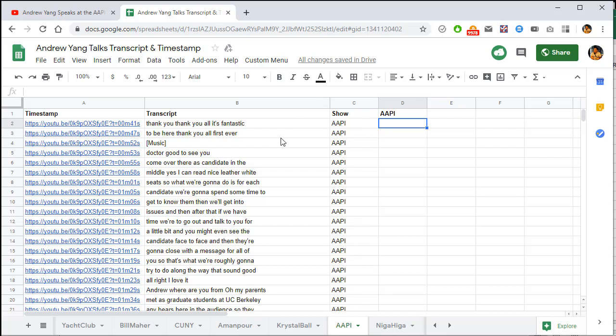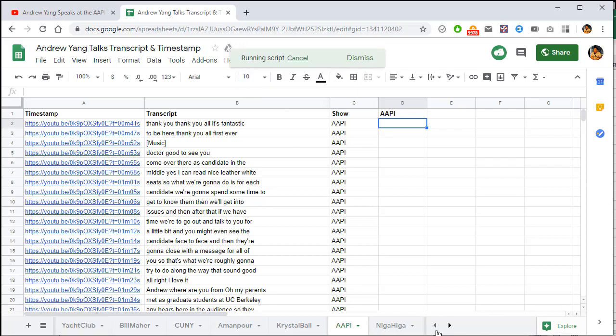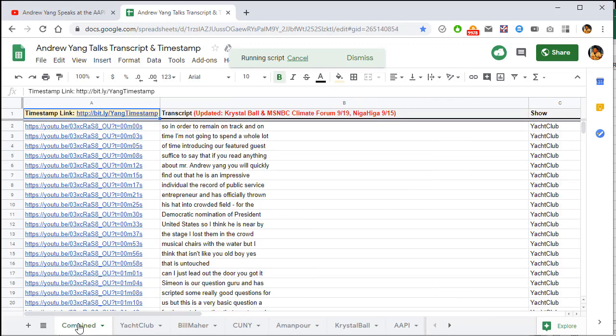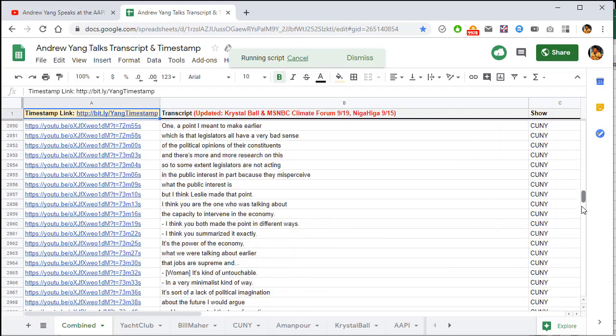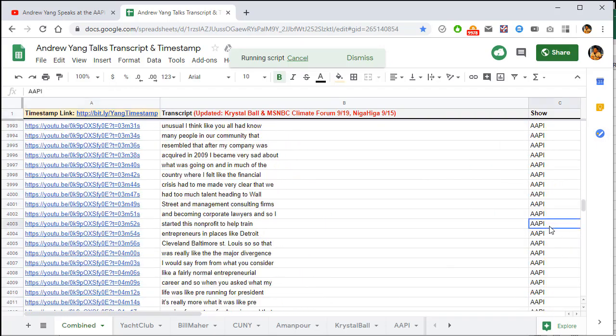And after that, go to custom menu, combine videos. And that's it. It'll combine AAPI to the rest of the transcripts. There you go. AAPI in the combined sheet. Thank you.